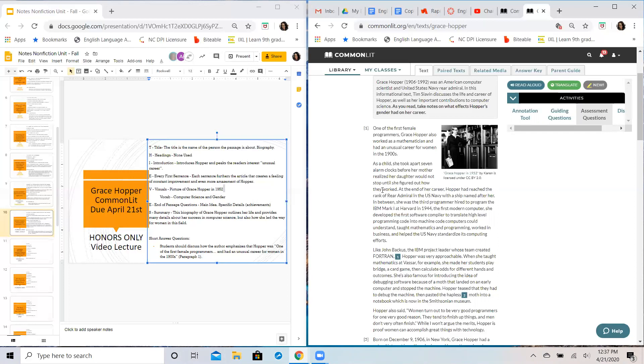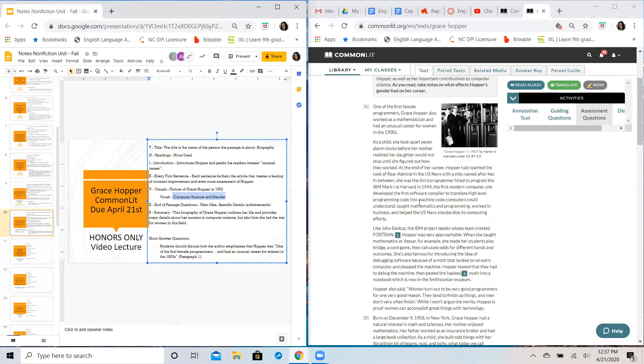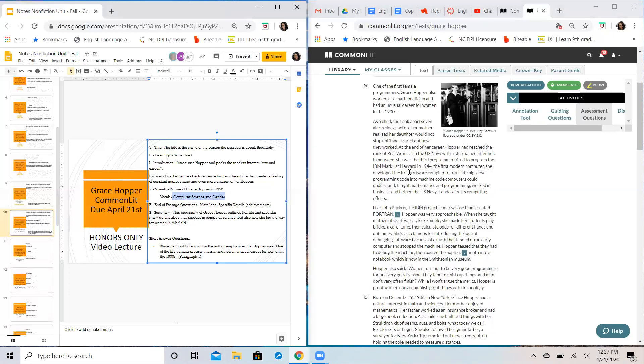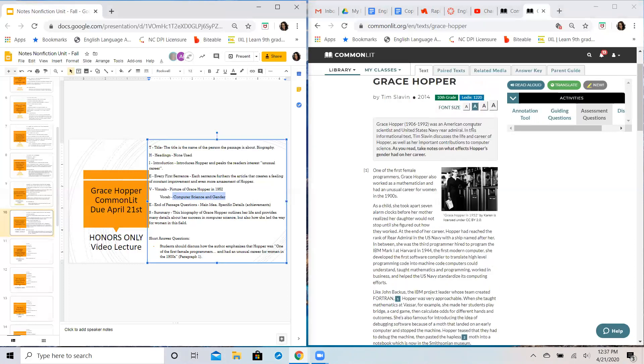Your vocab for this particular passage is going to focus on a lot of computer science jargon and lingo relating to her field of mathematics and sciences, but then also the very important emphasis on gender and gender awareness, gender roles is really big.